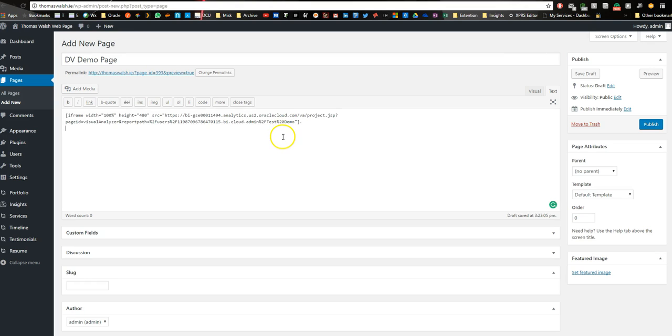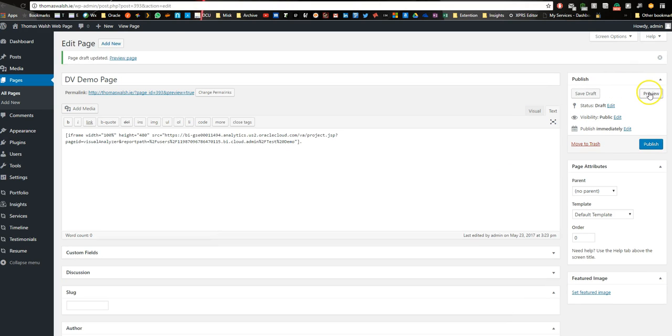So we're just going to paste that in, save draft, and hit preview.